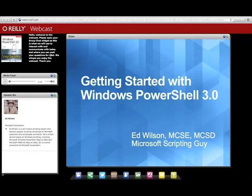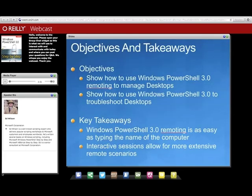How is everybody doing today? So today we're going to talk about getting started with Windows PowerShell 3.0. We're going to talk about using Windows PowerShell 3 remoting to manage remote machines. We may talk a little bit about troubleshooting desktops. The thing I really want you to take away from this is that using PowerShell is just as easy whether you're using it local or remote.